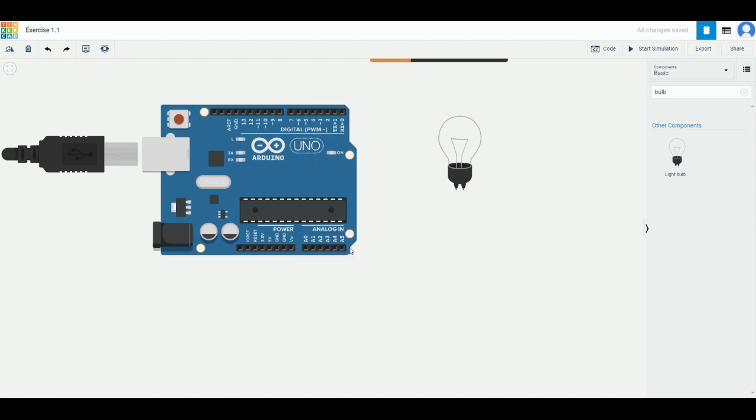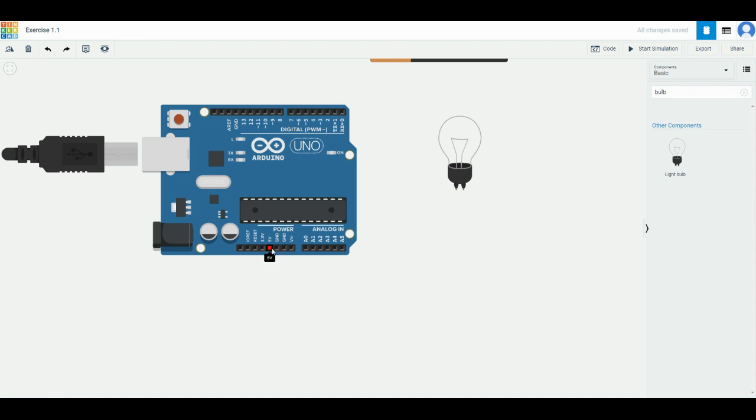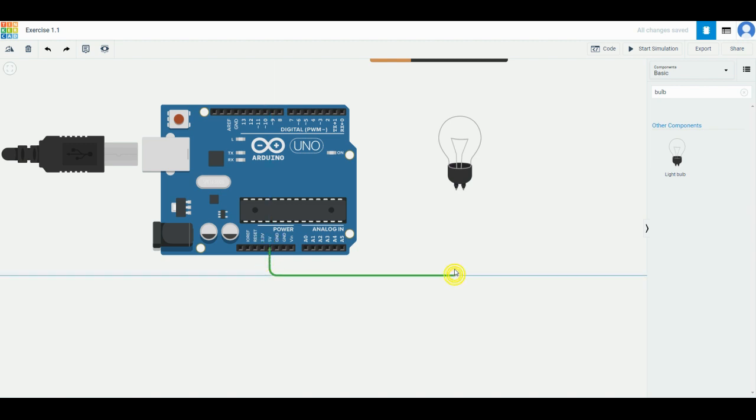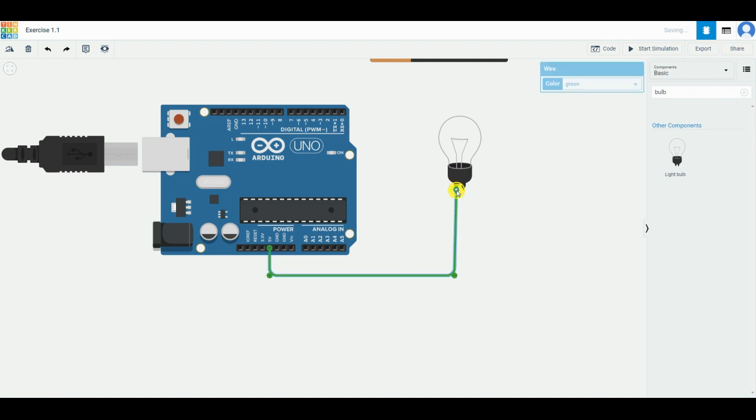The ports that have numbers including this 0 to 13 and A0 to A5 are the ones that can only be used after you program it. But over here we have 5 volts and 3.3 volts. These two are the two that you can connect to act as a power source directly. So we first draw a line starting from 5 volts - click once over here, drag down a little bit, then go to where the bulb is and connect it.